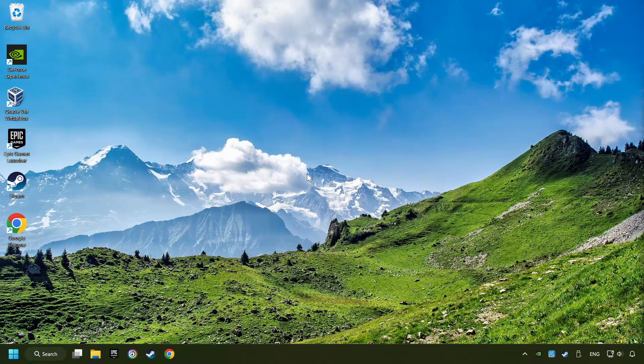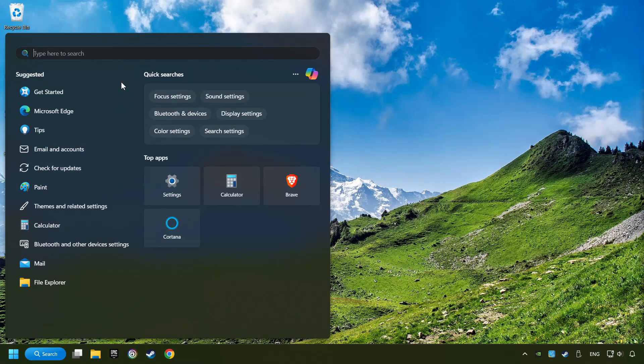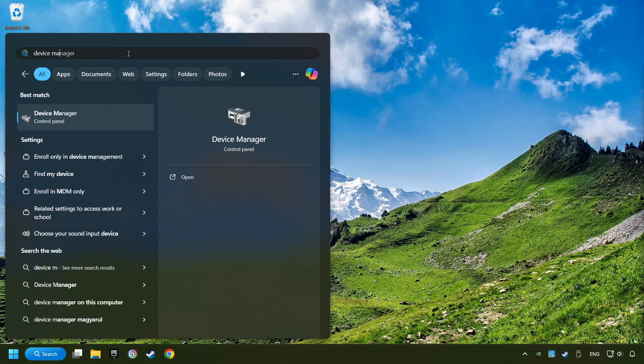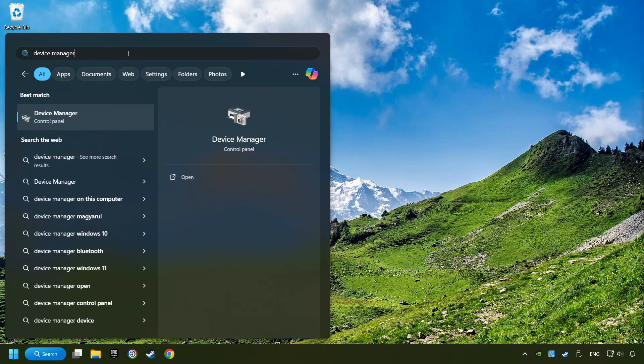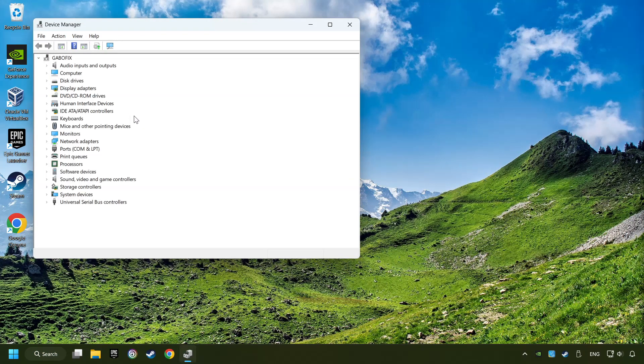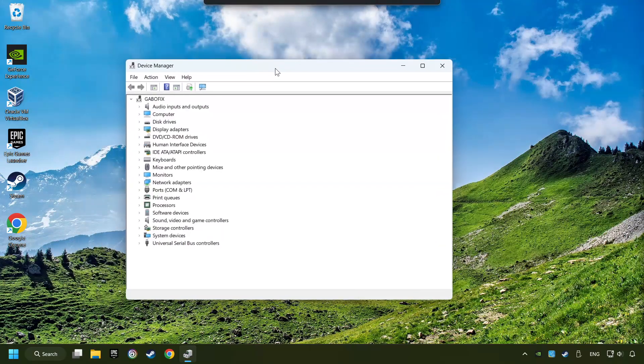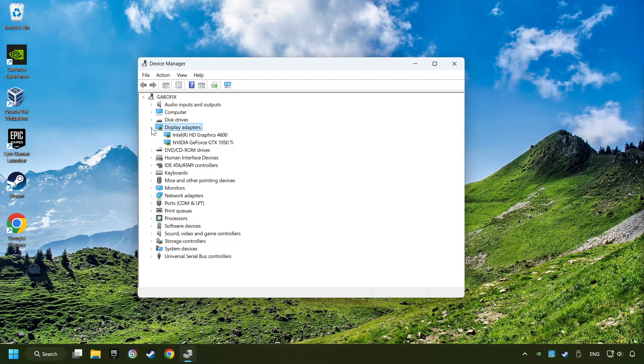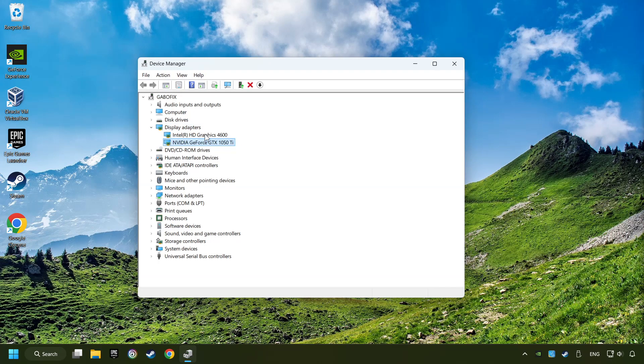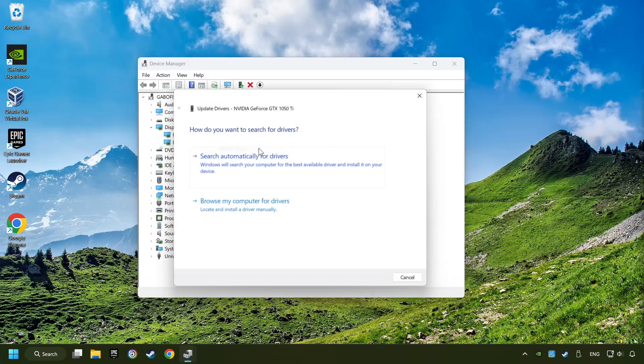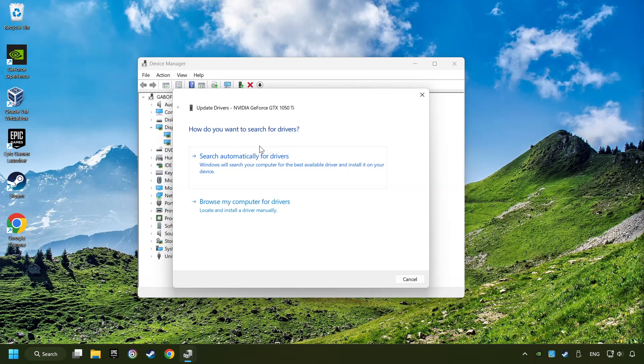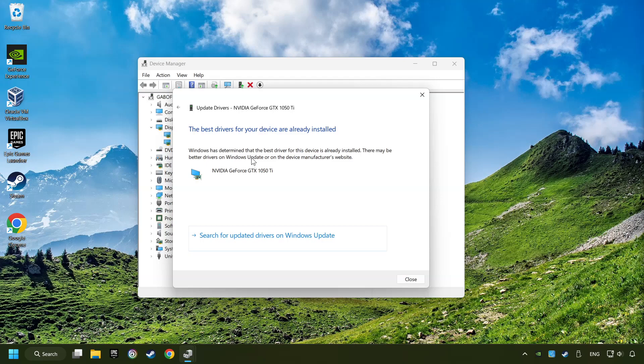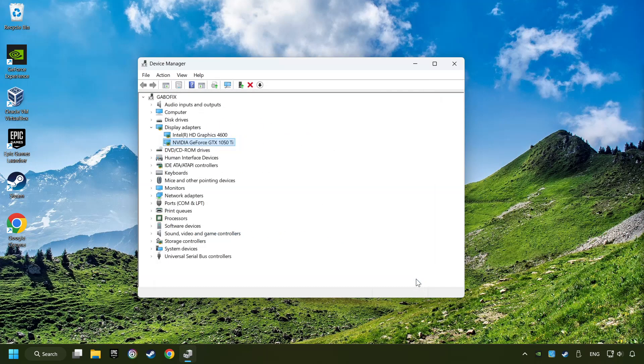As a first step, click on the search box and type in device manager. Here you have to click on device manager. After that, click on display adapters. Then choose your specific graphics card, right click and choose update driver. Here you have to click on search automatically for drivers. Then click on close and close the windows.